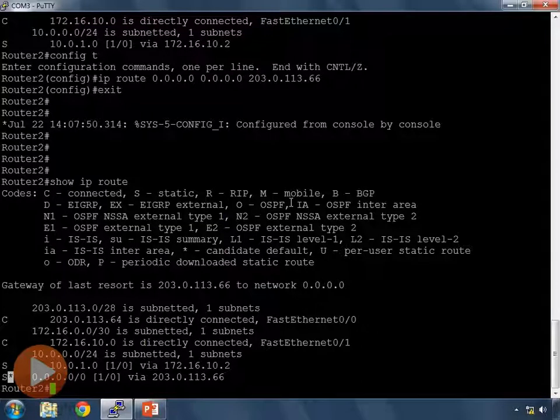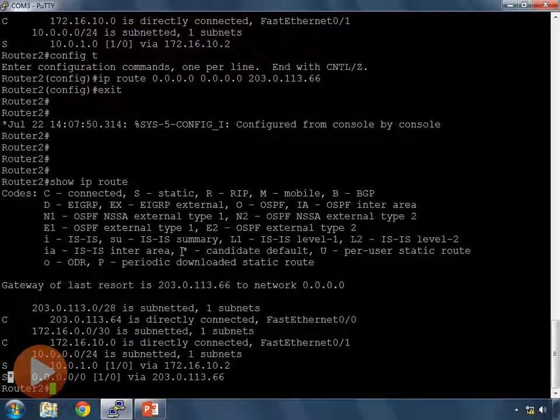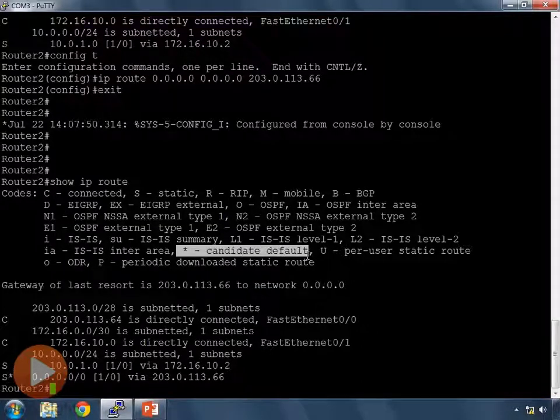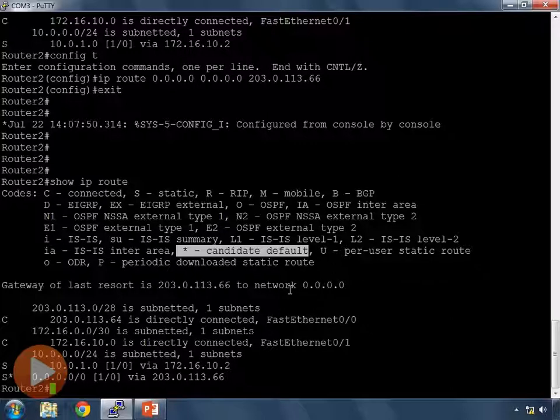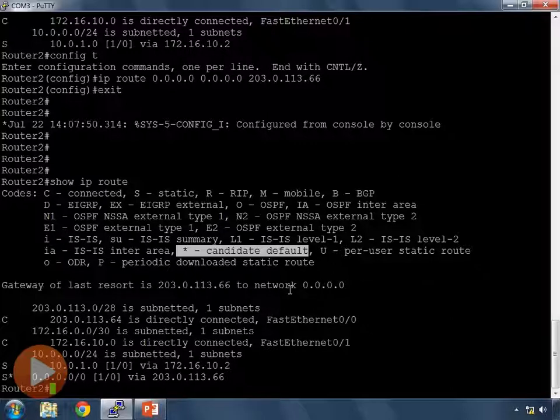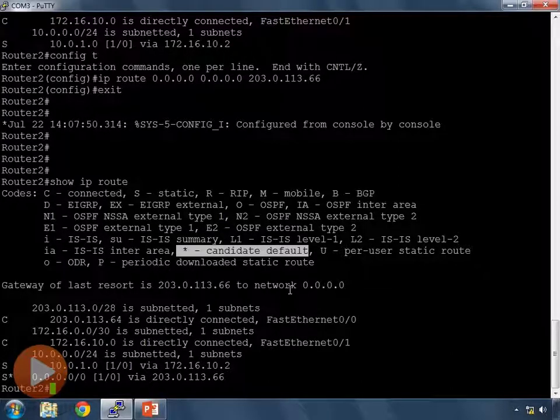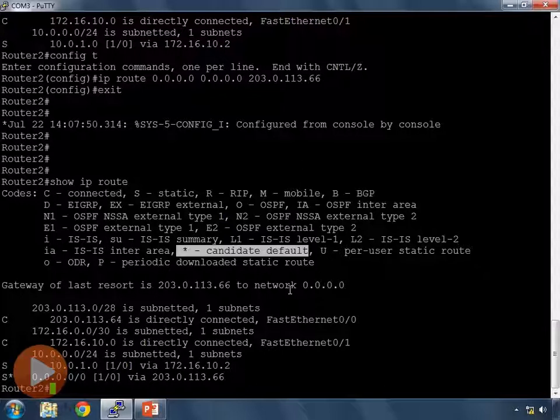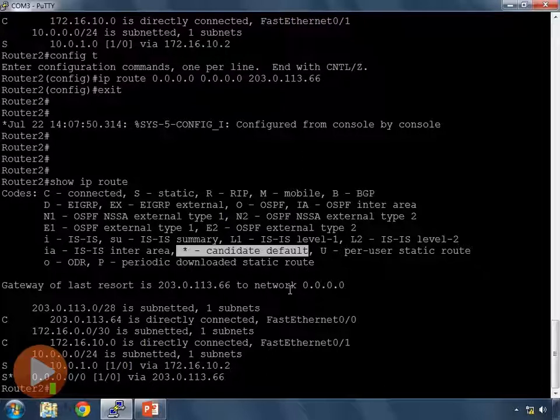If I look up what this star is, the star up on the top here usually means that it is the default route, right here candidate default. It means that this is a candidate for the default route. If we have more than one route that could be the default route it goes through a process to select which one is the correct default route because we can only have a single default route on our router. Can only have one place where you send the traffic where you don't know where to send it to.